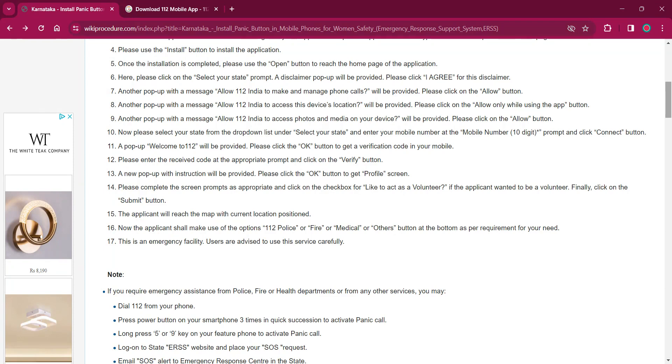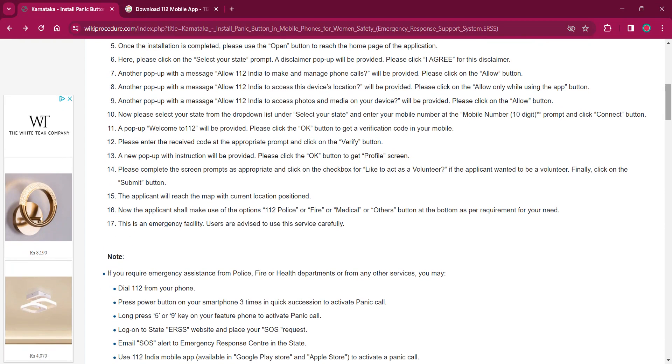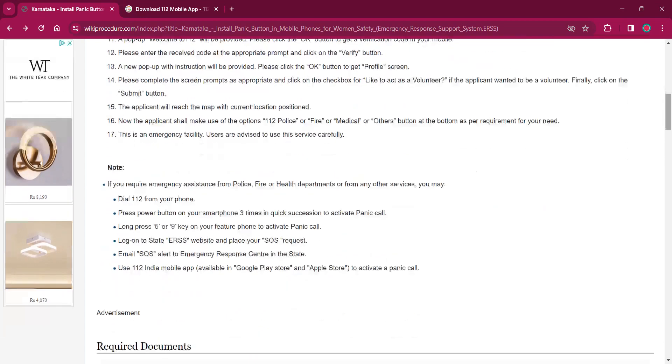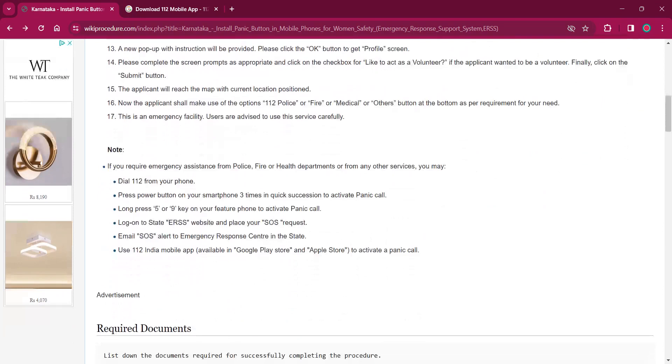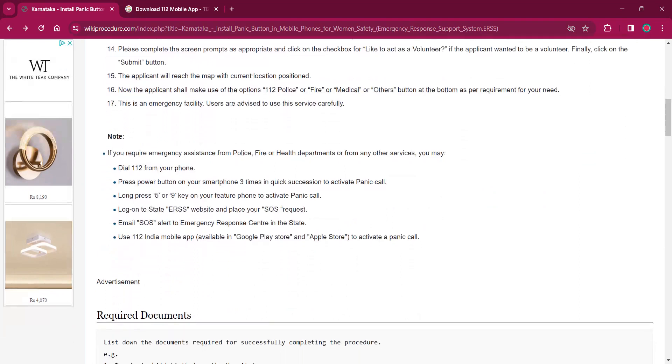Then you have to complete all the screen prompts appropriately and click on the checkbox for I'd like to act as a volunteer if the applicant wanted to be a volunteer. Finally, click on the submit button.